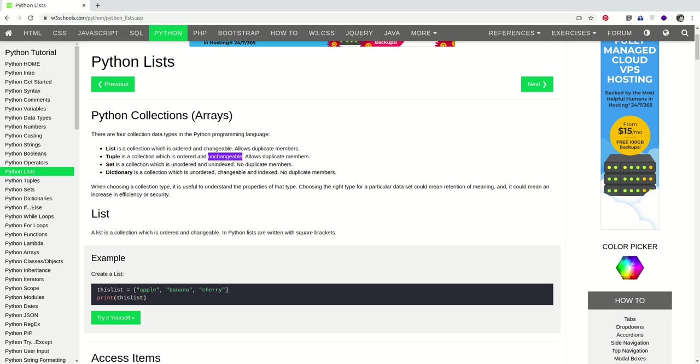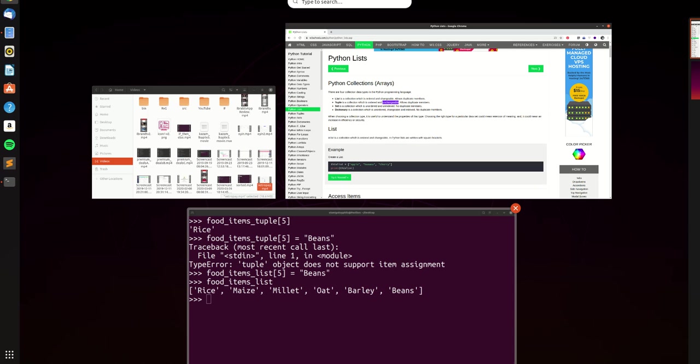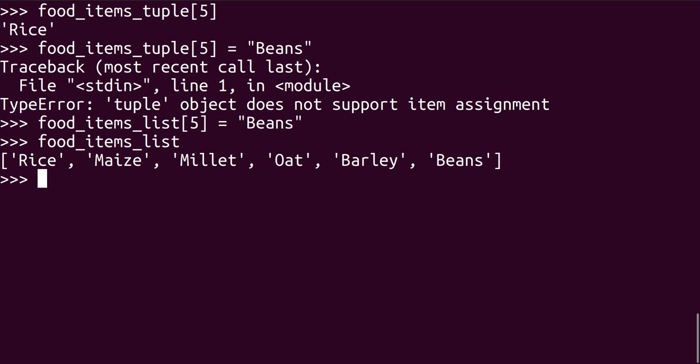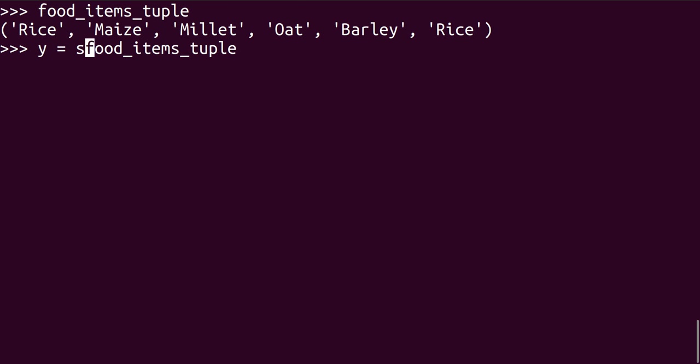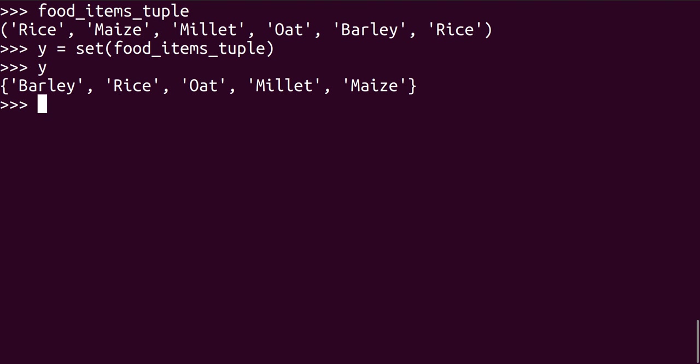So moving on to set. A set is a collection. However, a set is unordered, means that it has no position. It's unindexed as well. No duplicate members can exist in a set. So let's go back to the tuple. We have this. So if we did something and say we call this variable y equals the set of this, then if we call our y, we get this amazing set.